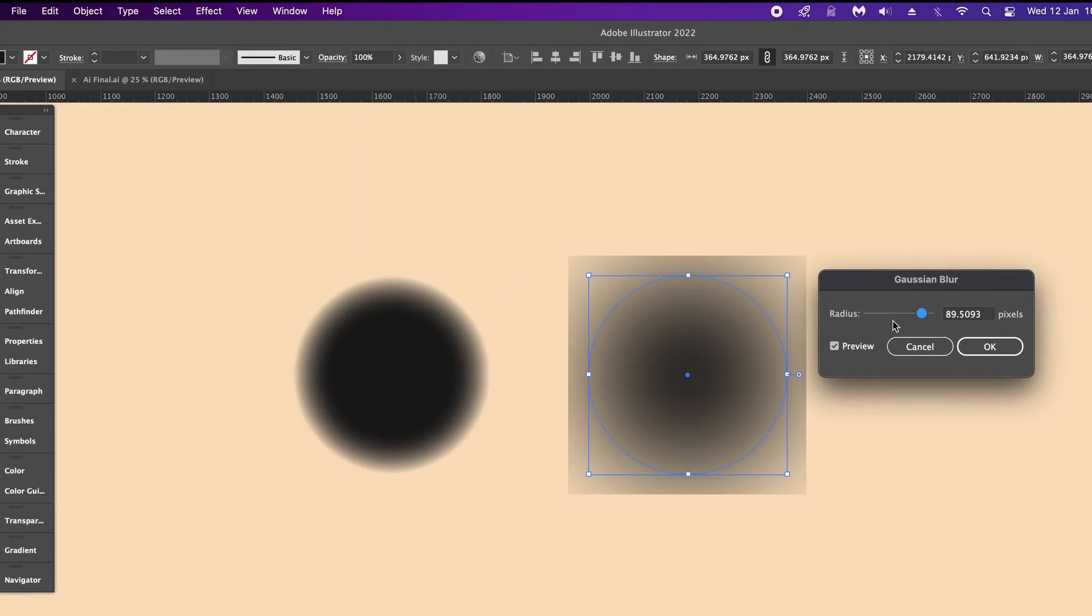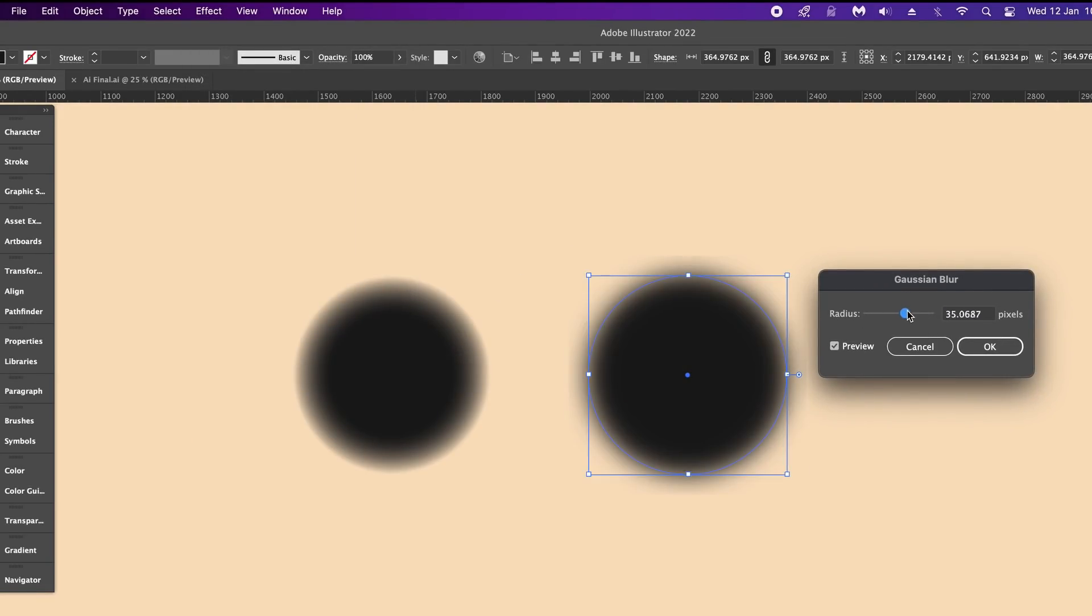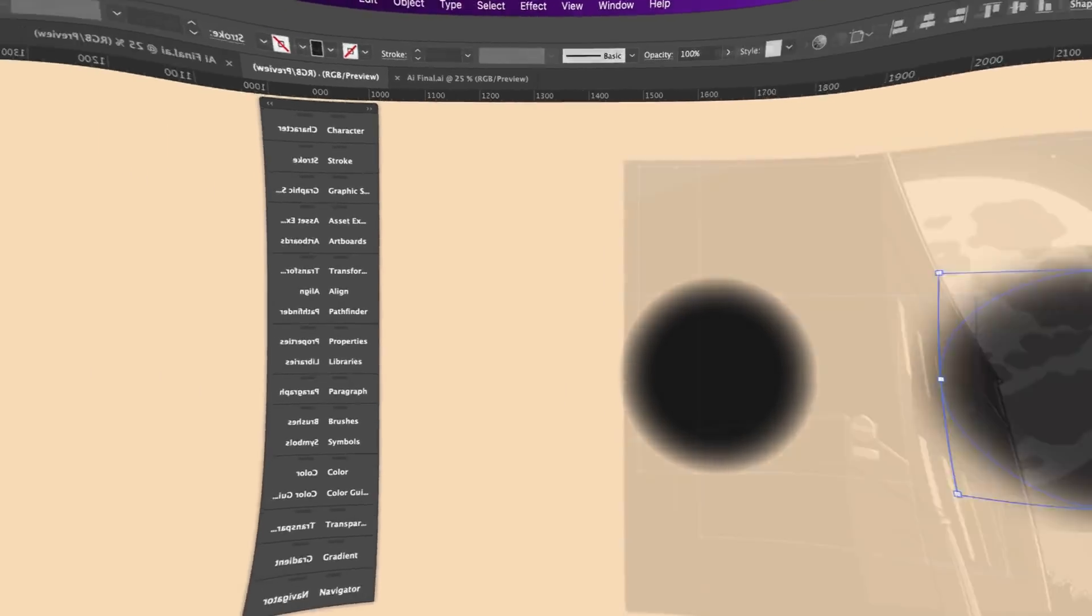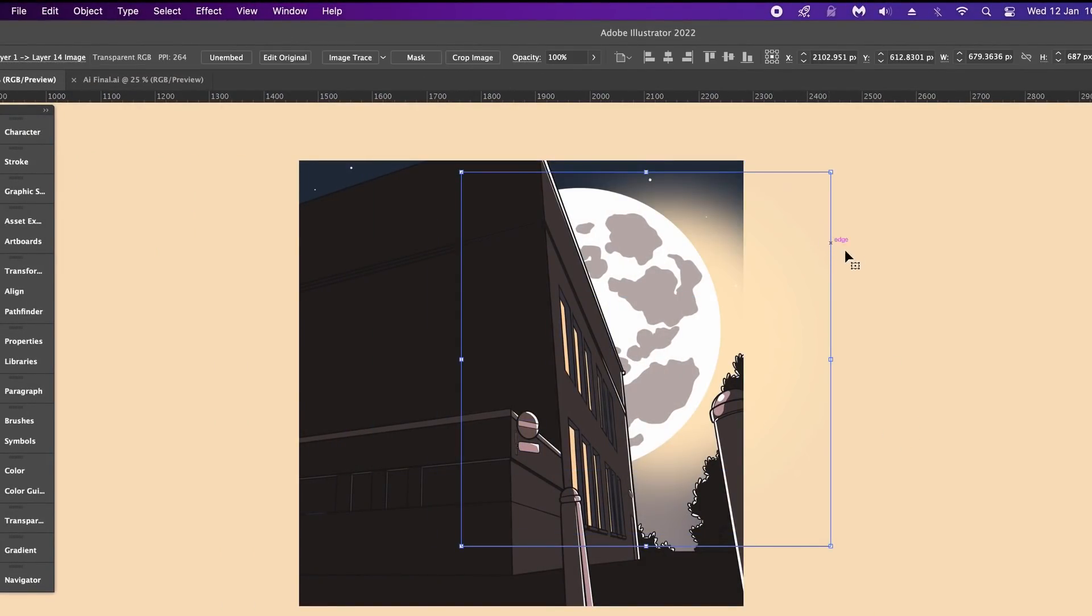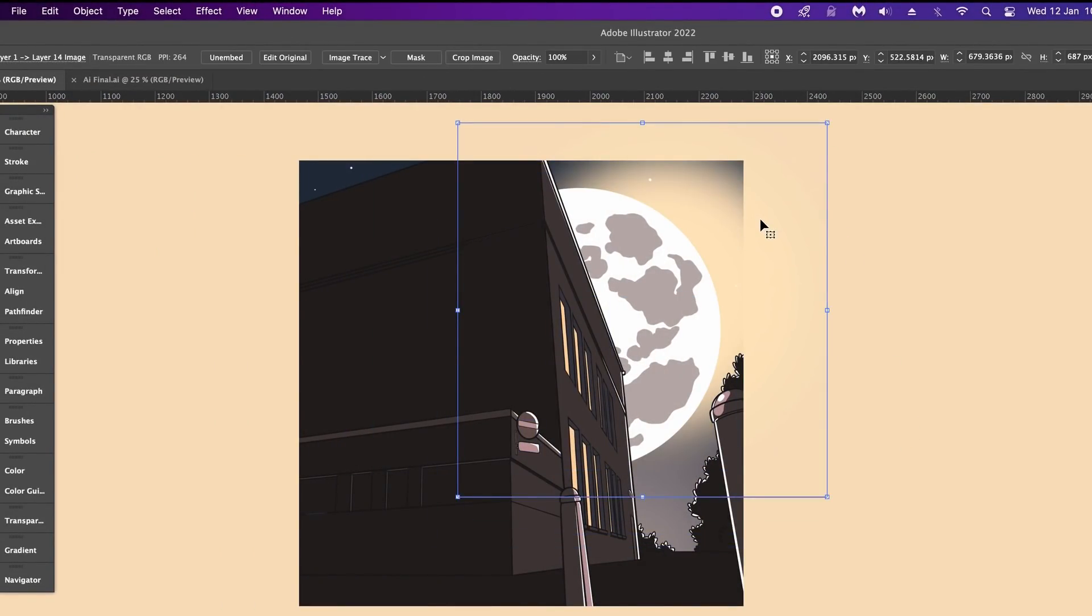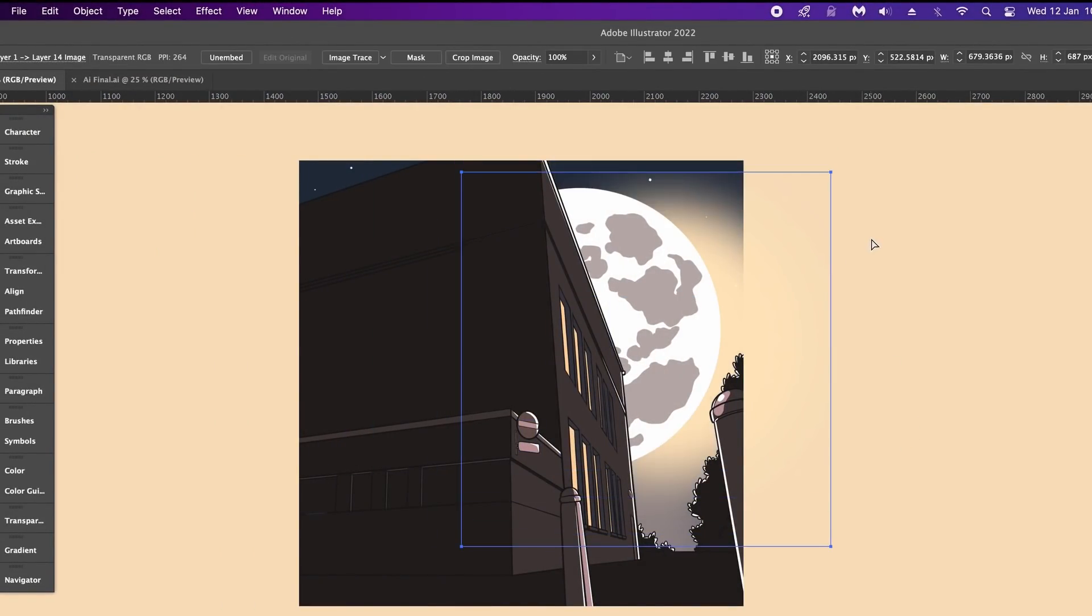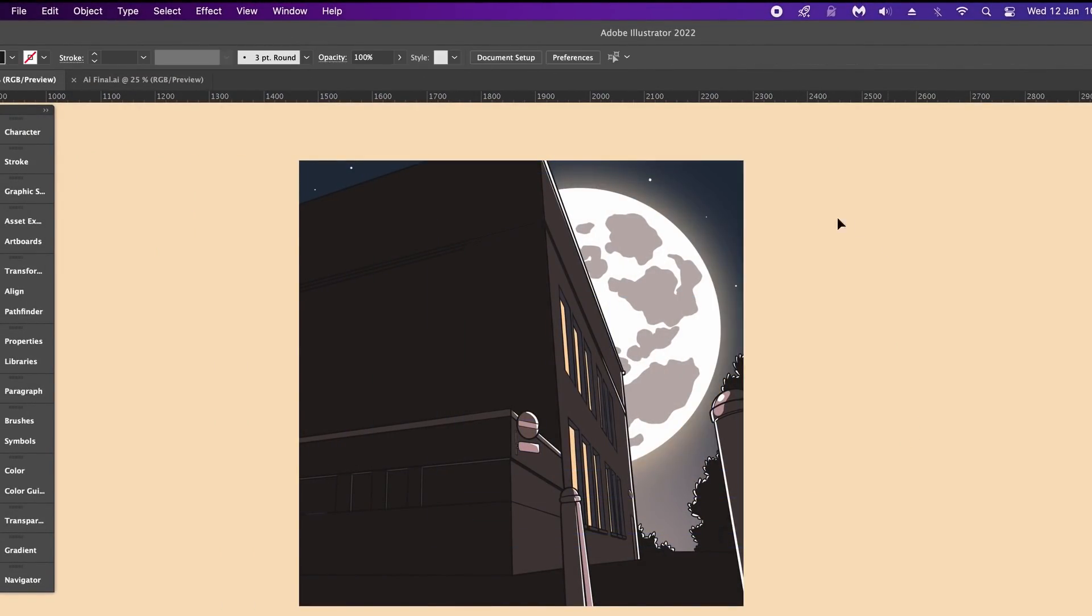Yes, we can often change the document raster effects settings which sometimes does help, but this feather option is just so clean and reliable. It's great for aspects on designs such as the glow seen on this moon.